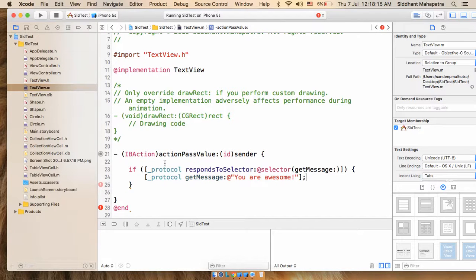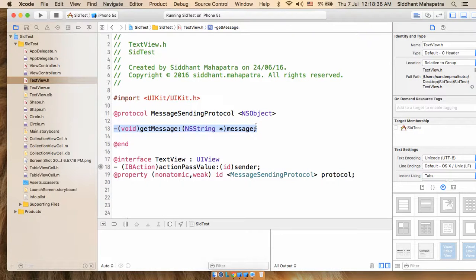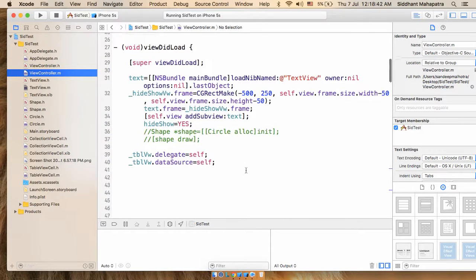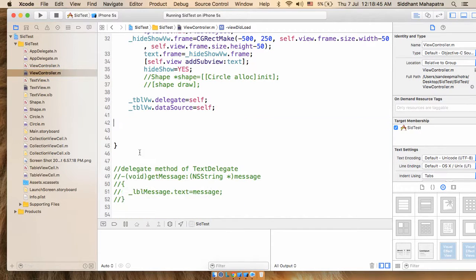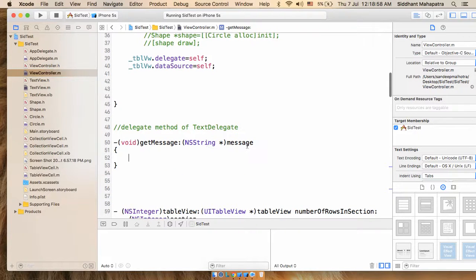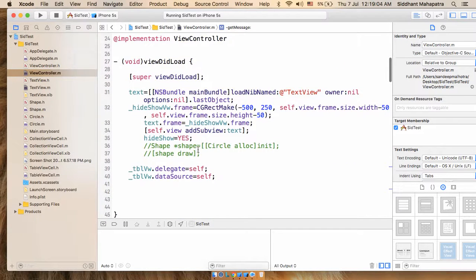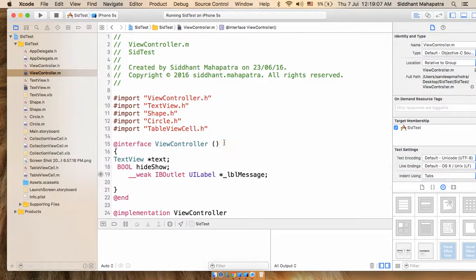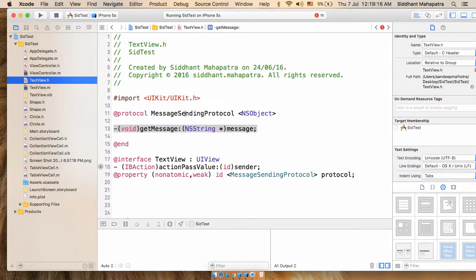Now, where do you want to receive the value? You'll receive it in the main ViewController. Let's go to the main ViewController. Under viewDidLoad, paste the method here. So you'll be getting the message here and whatever you want to do, you can perform the task. First you have to implement the protocol.